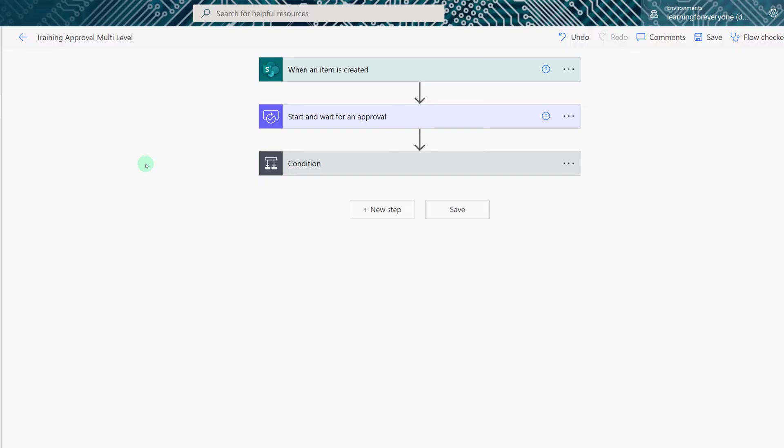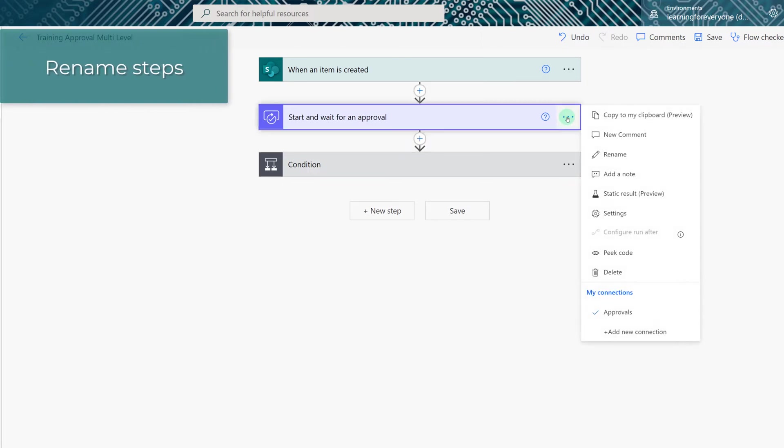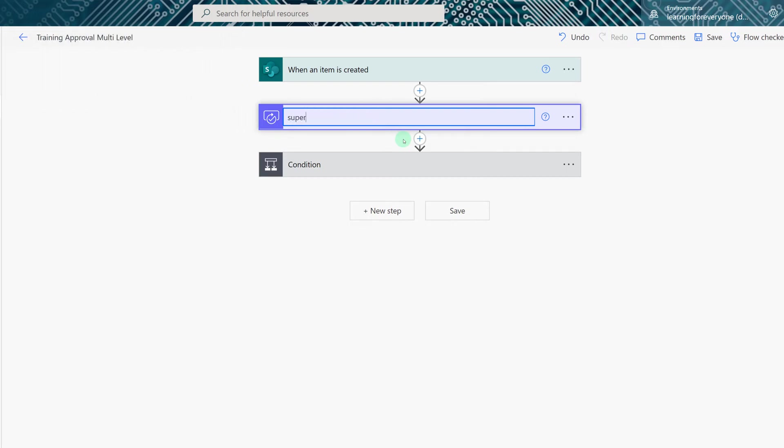In this scenario we're going to build a sequential approval meaning that one approval has to happen before the next one and when we do this it's actually going to be easier to rename the steps and you'll see why as we go along. I clicked on the three dots and selected rename and now all I have to do is change it to supervisor's approval.